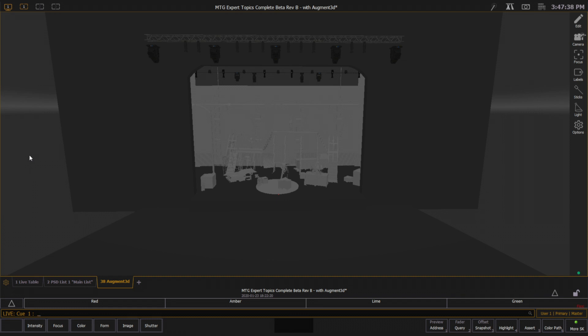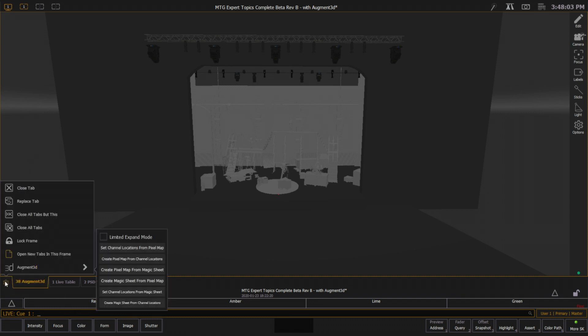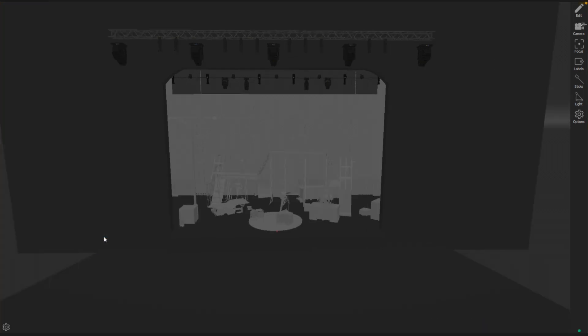To get to limited expanded mode, I can click on my gear menu where my augmented tab is located. I have limited expand mode. And when I click that, you'll notice I go into a full screen view.